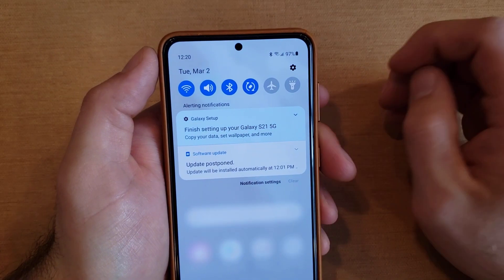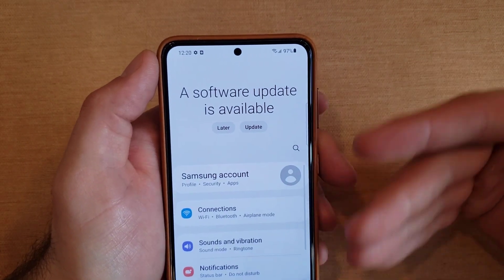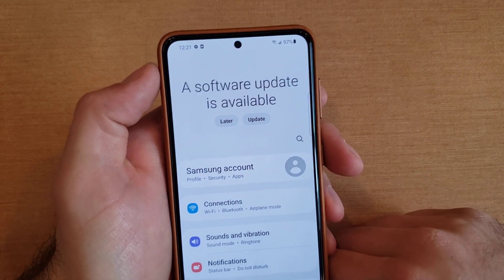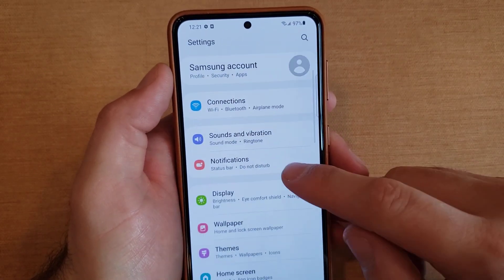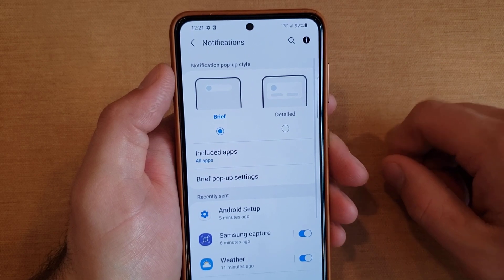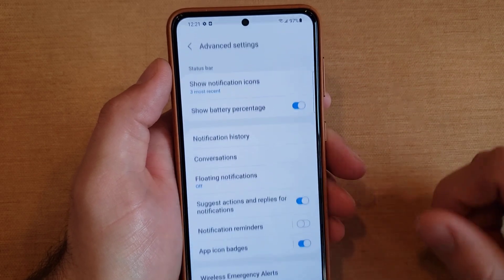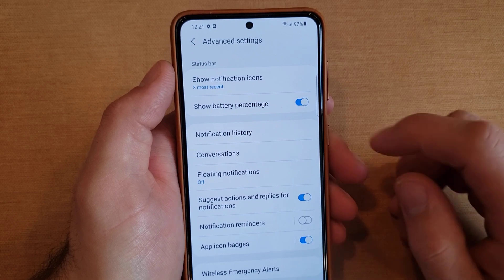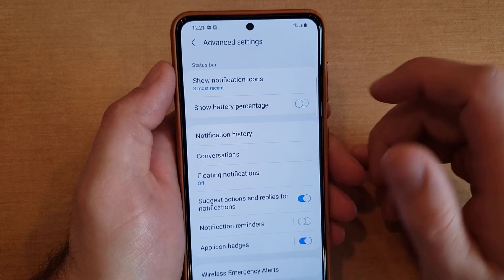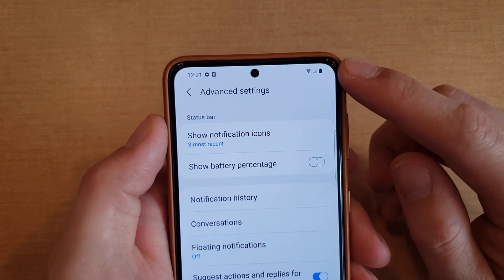What you want to do to get rid of it is start off by going into your settings. You can go into your settings through that shortcut, and then from here we're going to scroll down till we see Notifications. Select that, then from Notifications scroll down to the bottom till we find Advanced Settings. From Advanced Settings, the second one down says Show Battery Percentage, so go ahead and deselect that — and as you can see it disappeared.